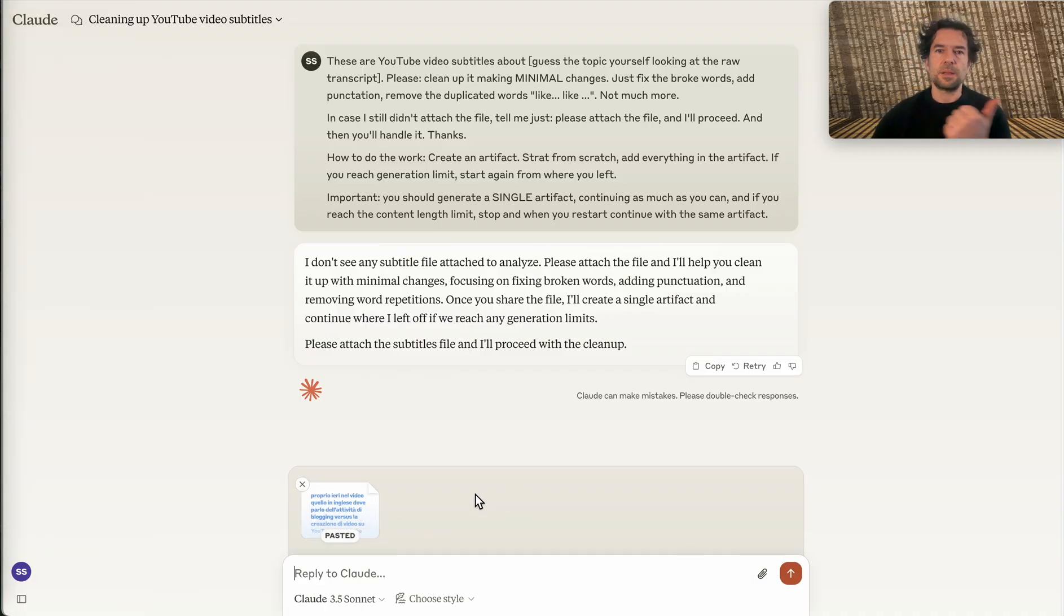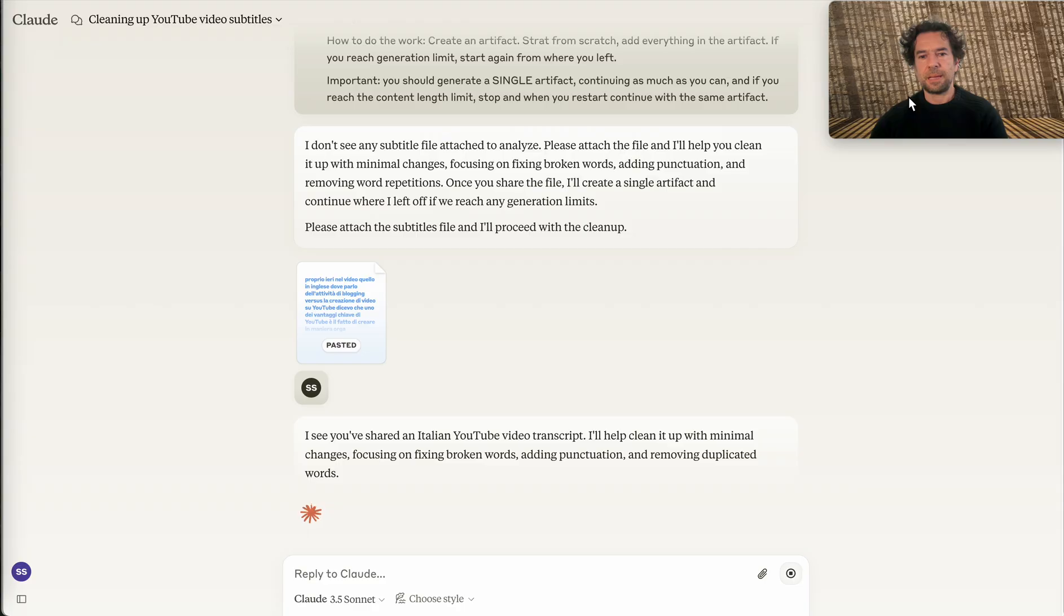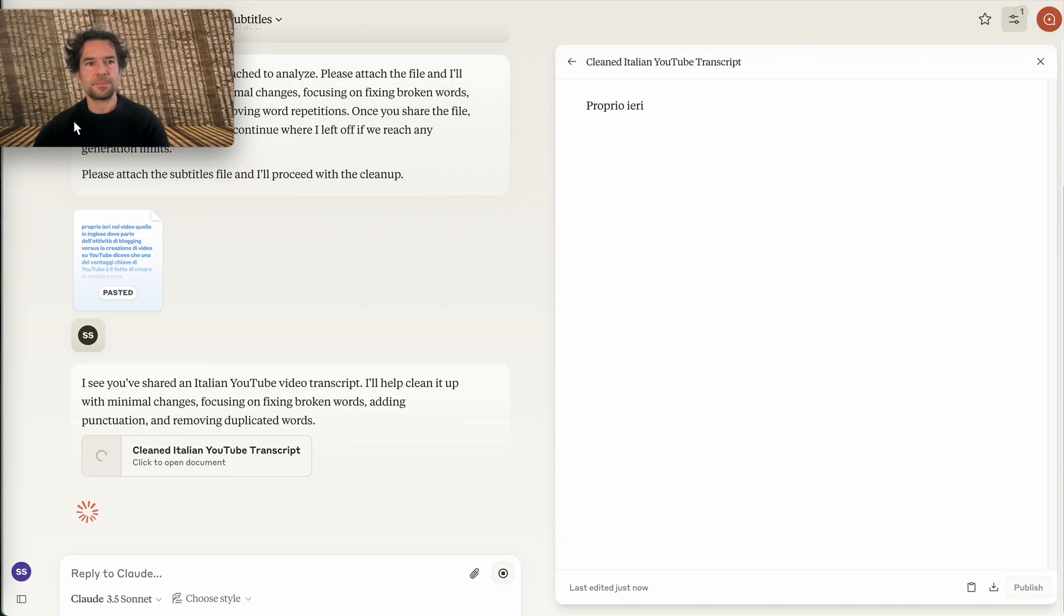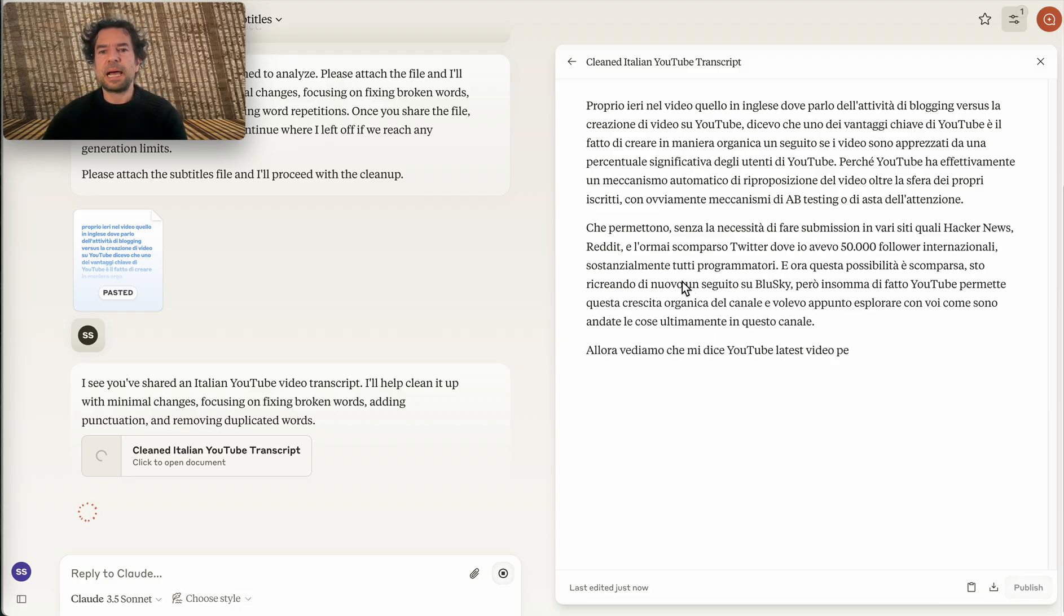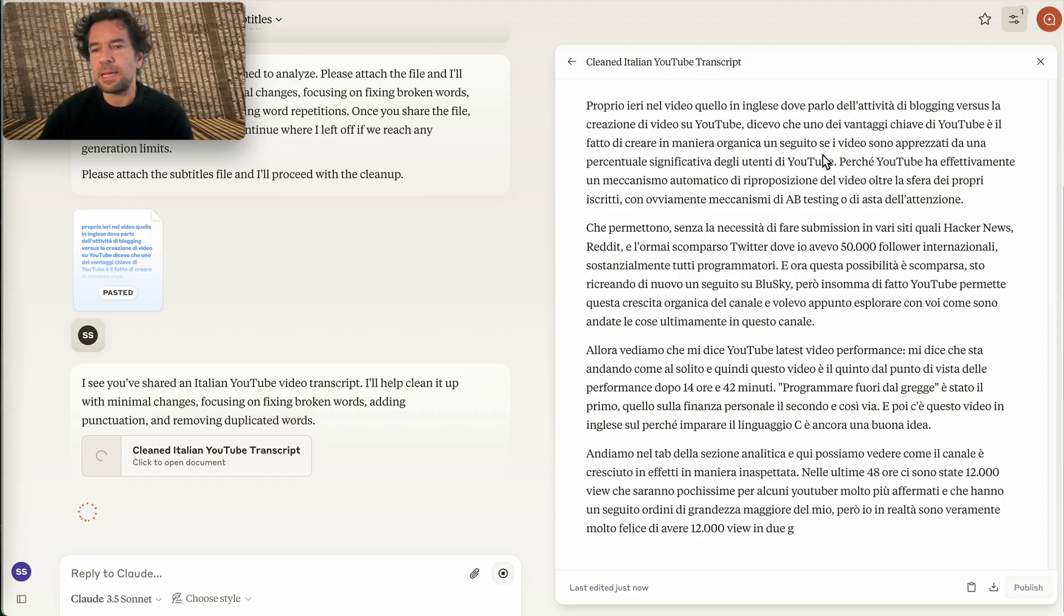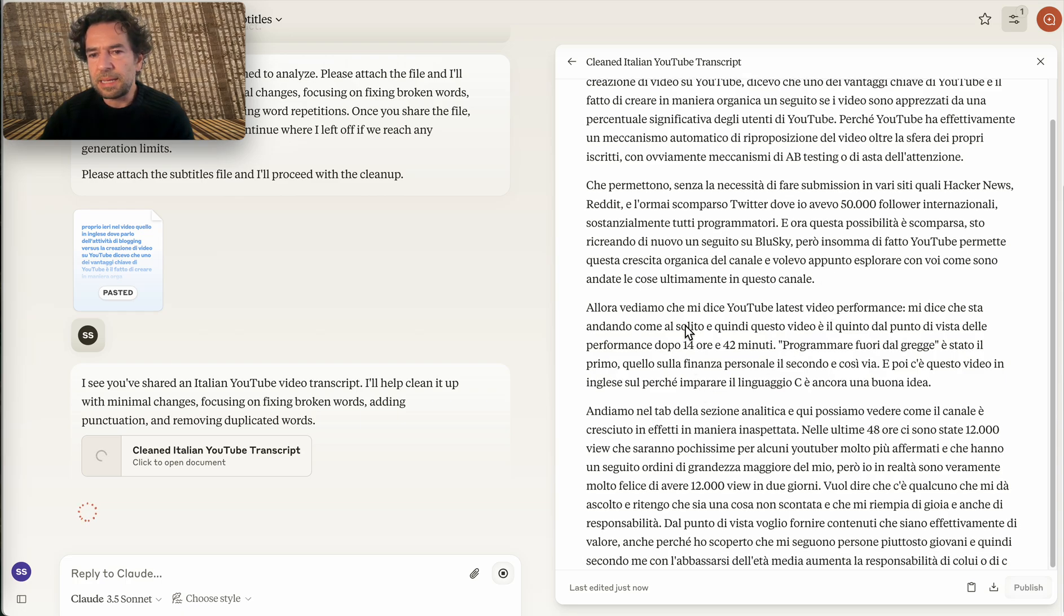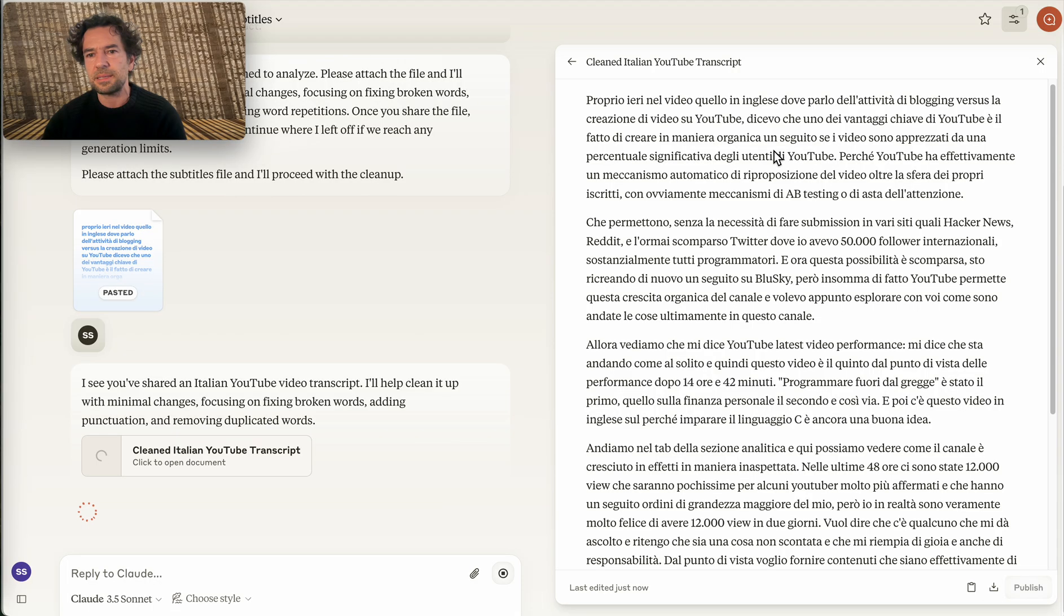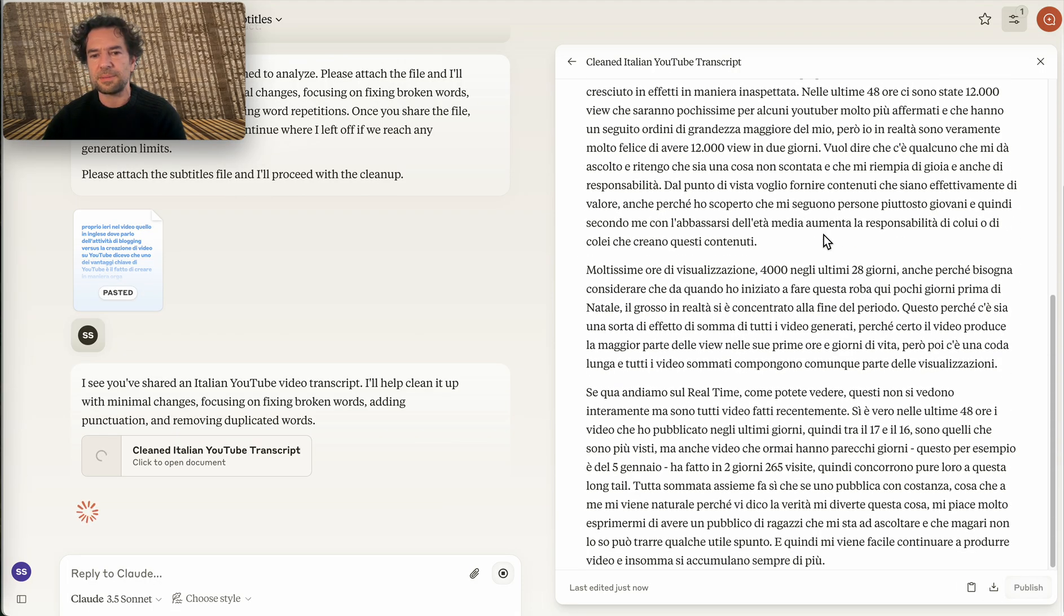And you will see the artifact here. I will read in Italian in order to show you how good they are. 'Proprio here in the video quello in inglese' and so forth. They are perfect. Let's look also at how the numbers are translated, the brands capitalized, everything is so great.